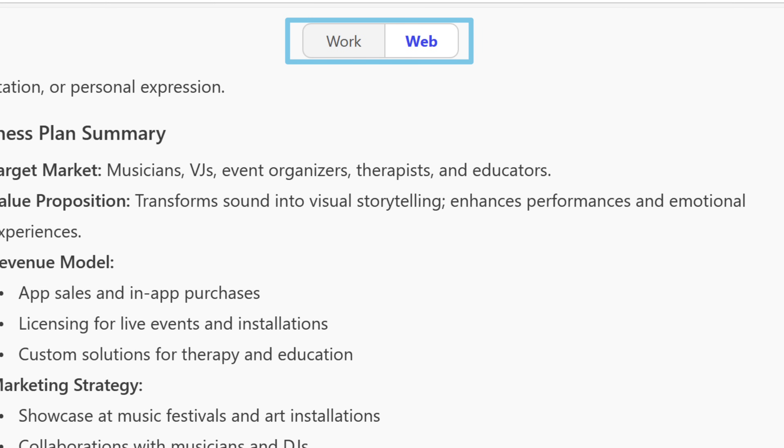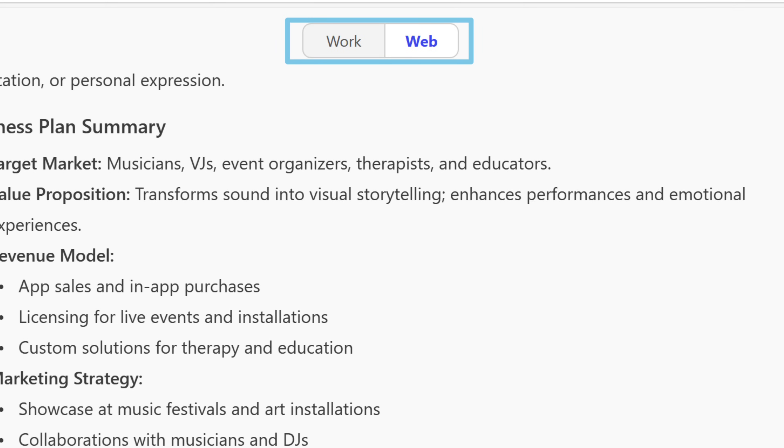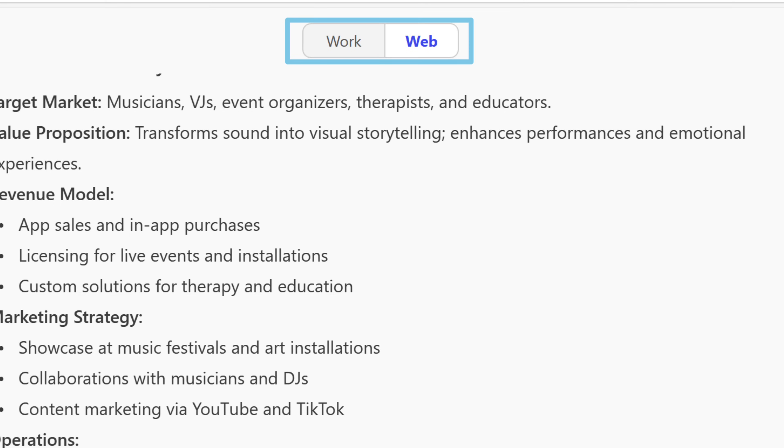You'll also see there are two options at the top of your screen, work and web. Now this will depend on your licensing model. If you have unpaid Microsoft 365 Copilot license with access to your work content, you'll see a work tab.